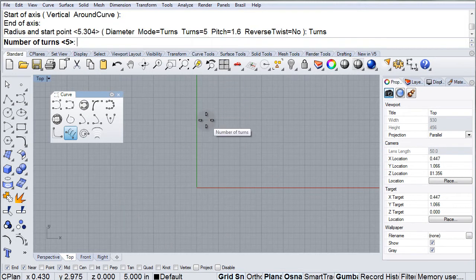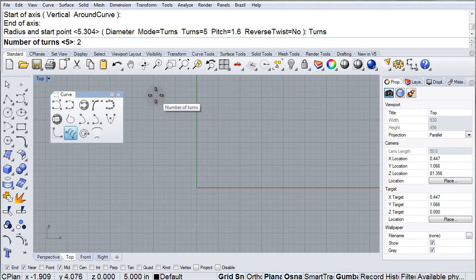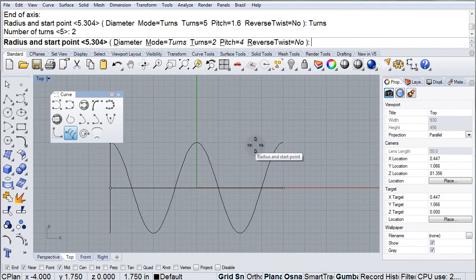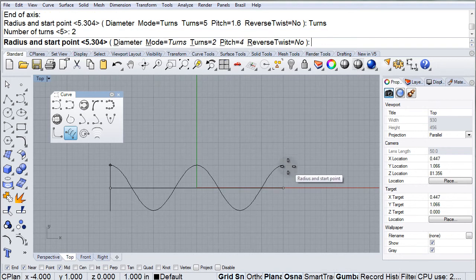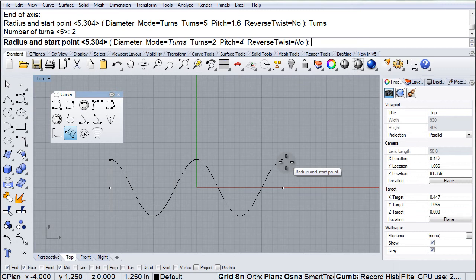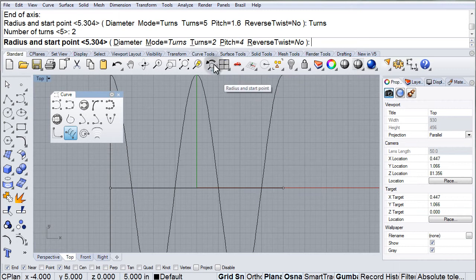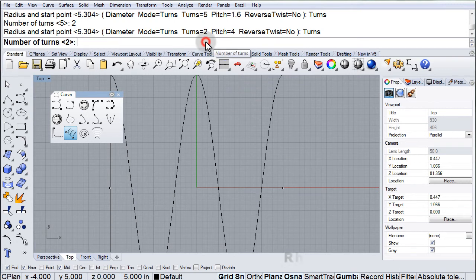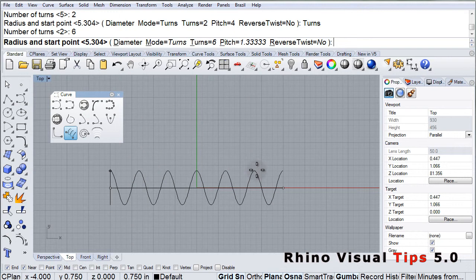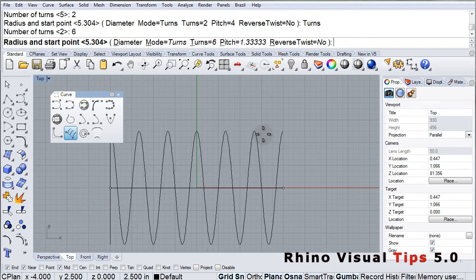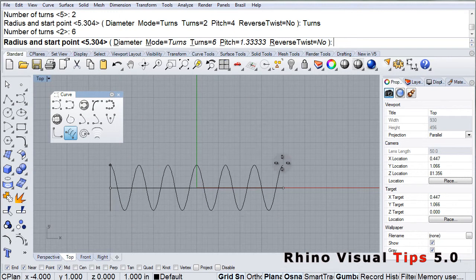So, right now I'm going to change turns to two. Notice that the helix is only going around twice. Change it to six. And it goes around six times.